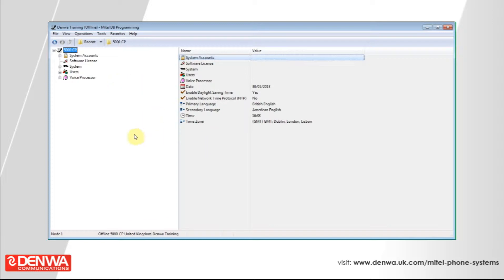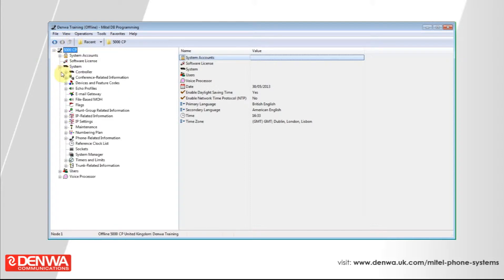Create your new extension that you'd like to copy the settings to, by right-clicking and pressing Create 52 or 53 Series Phone. These settings in the default state are perfectly acceptable, so press OK.